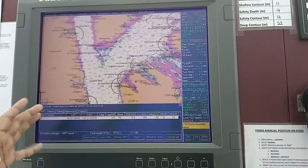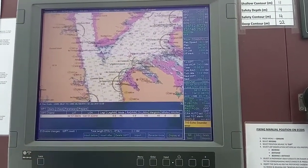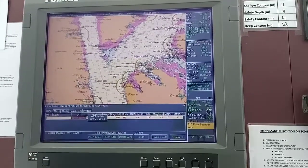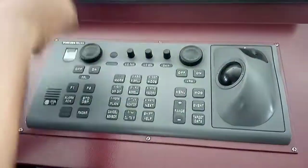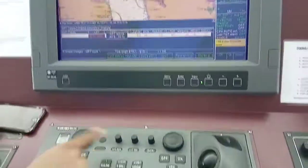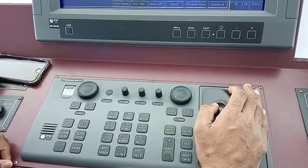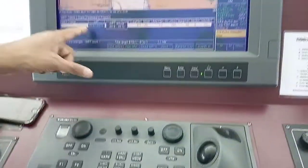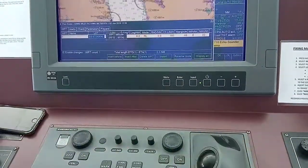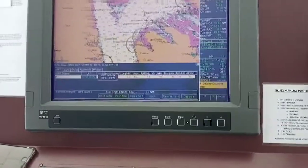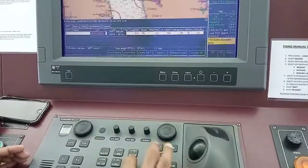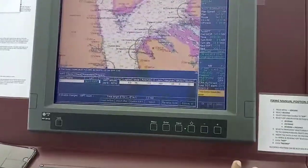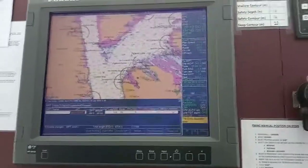If you have coordinates, you can take the cursor to the coordinate field and use the keyboard to enter them. For example, if the current value is 56 and I want to make it 59, I click 59 and it updates. When you left-click, it is saved. Here it is 56, so I'll keep it at 56 and left-click to save.